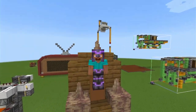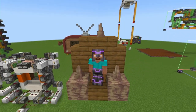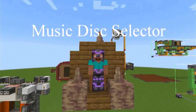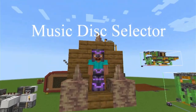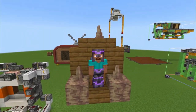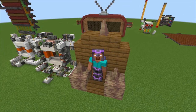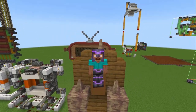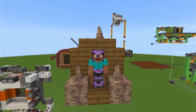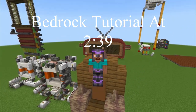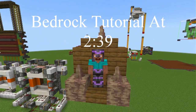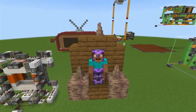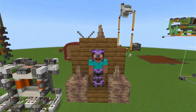Hi, welcome back to another Minecraft video. Today we will be looking at a music disc selector. This video will be split up into two parts. If you're looking for the Bedrock Edition contraption, the timestamp will be on screen now. Anyway, let's get into the Java Edition tutorial.